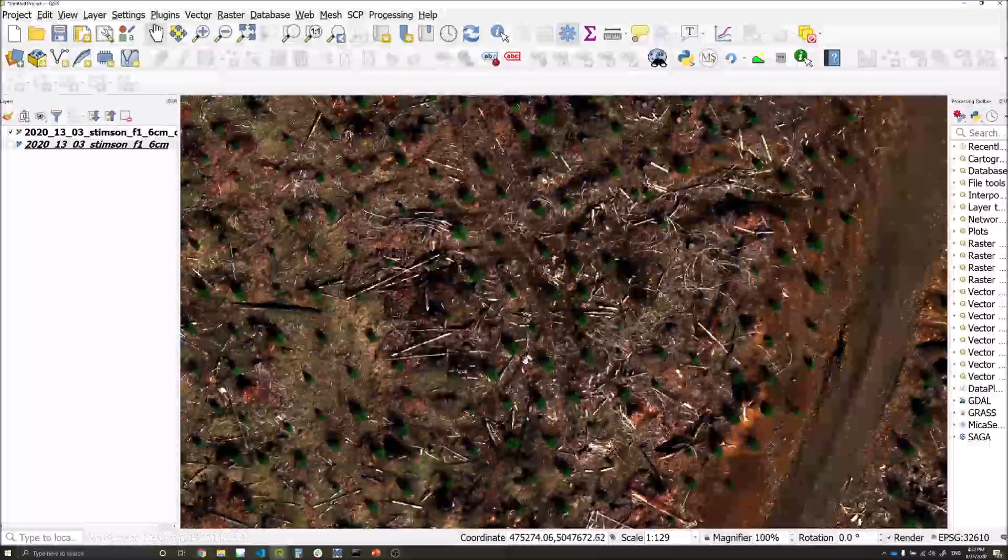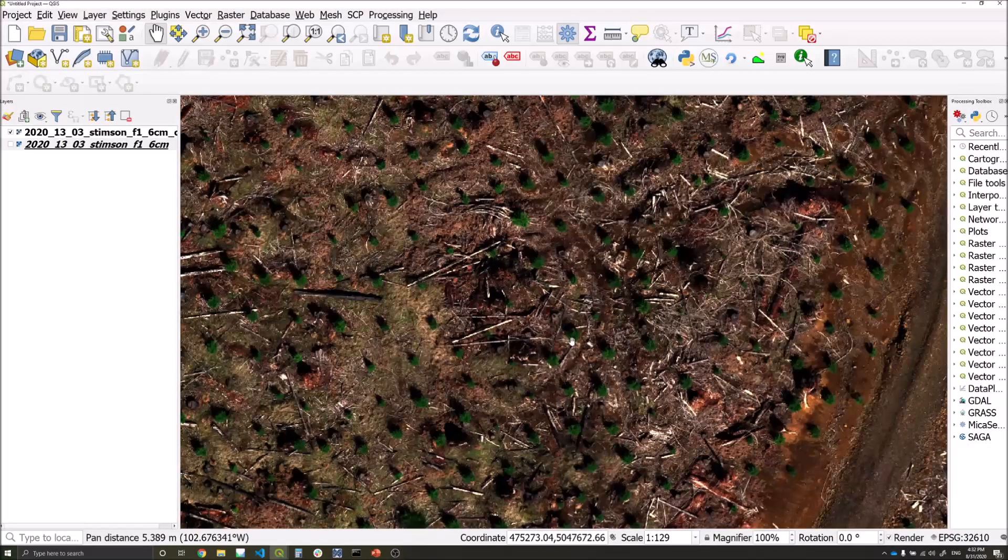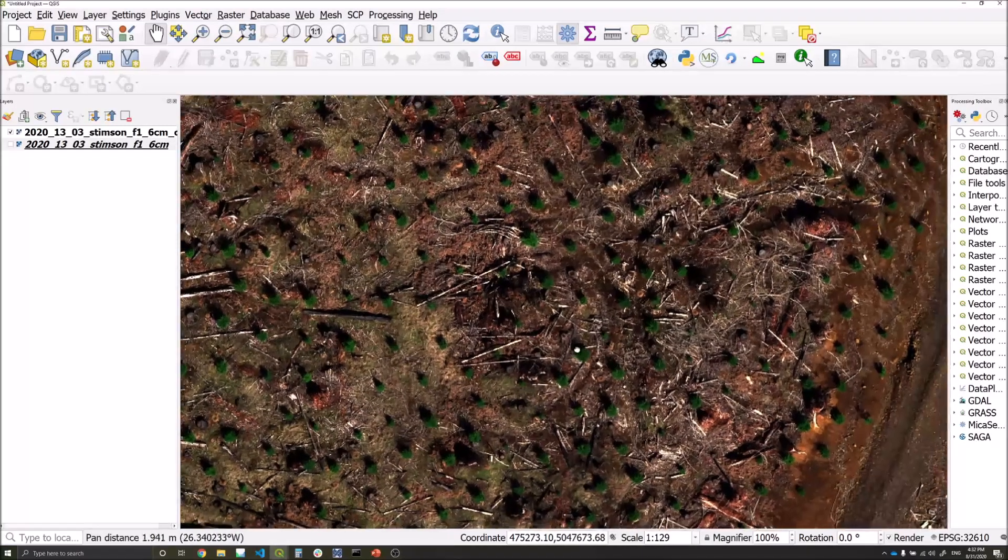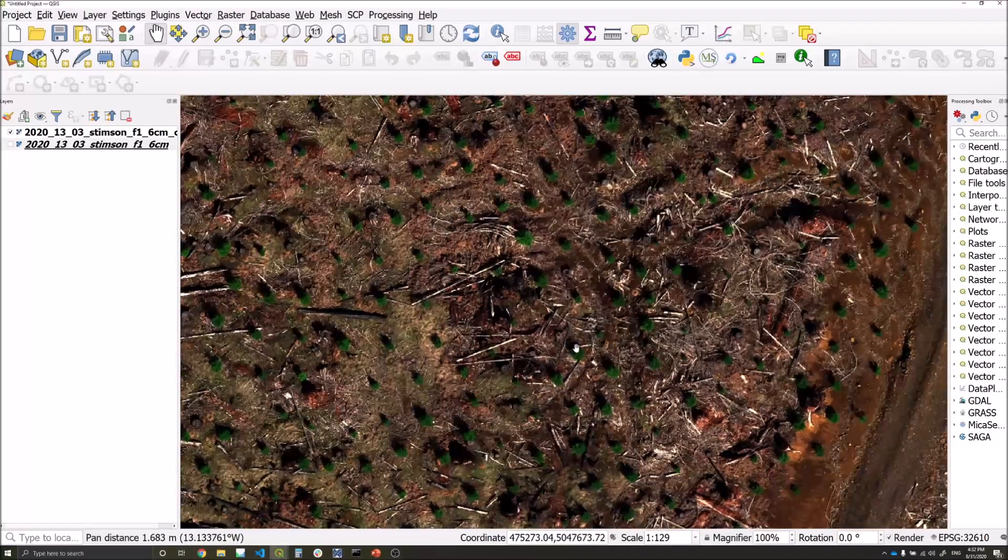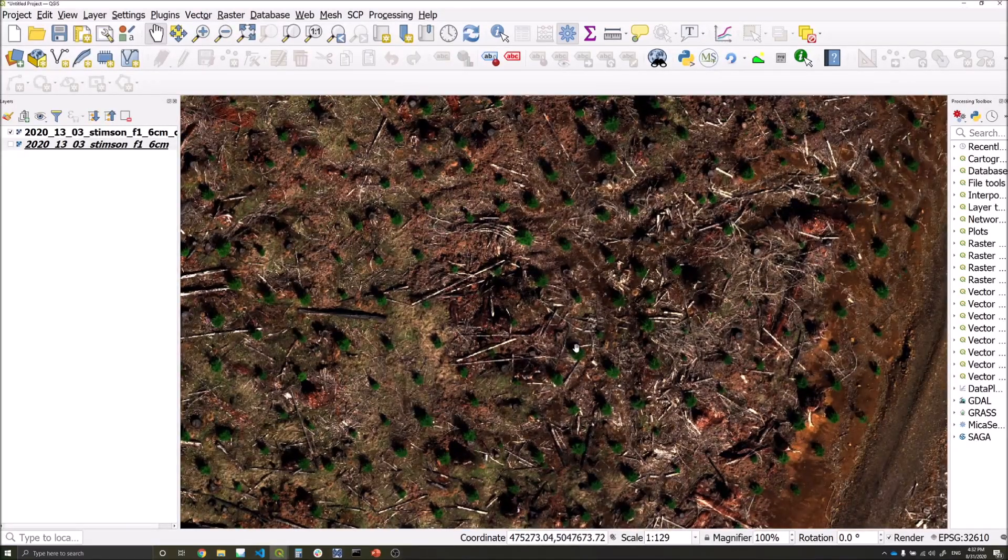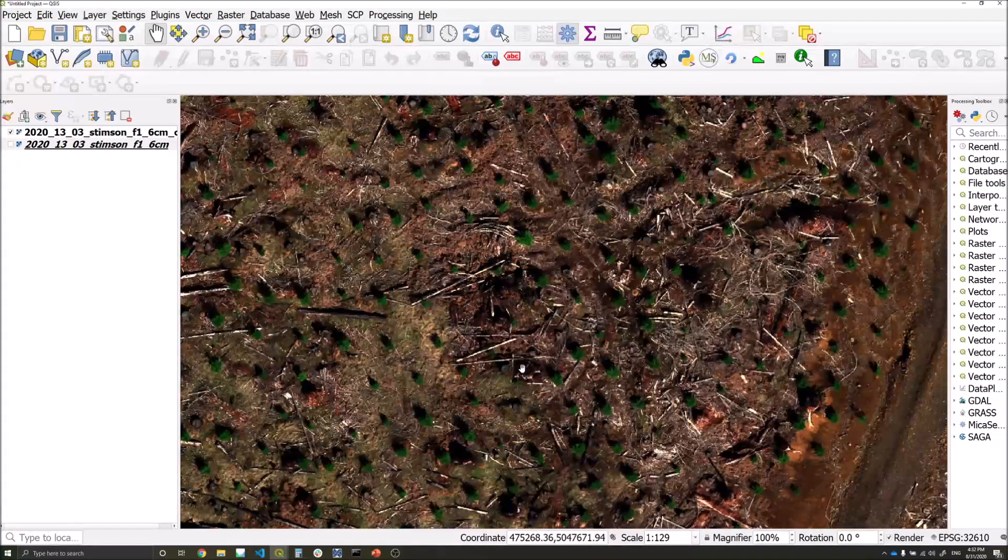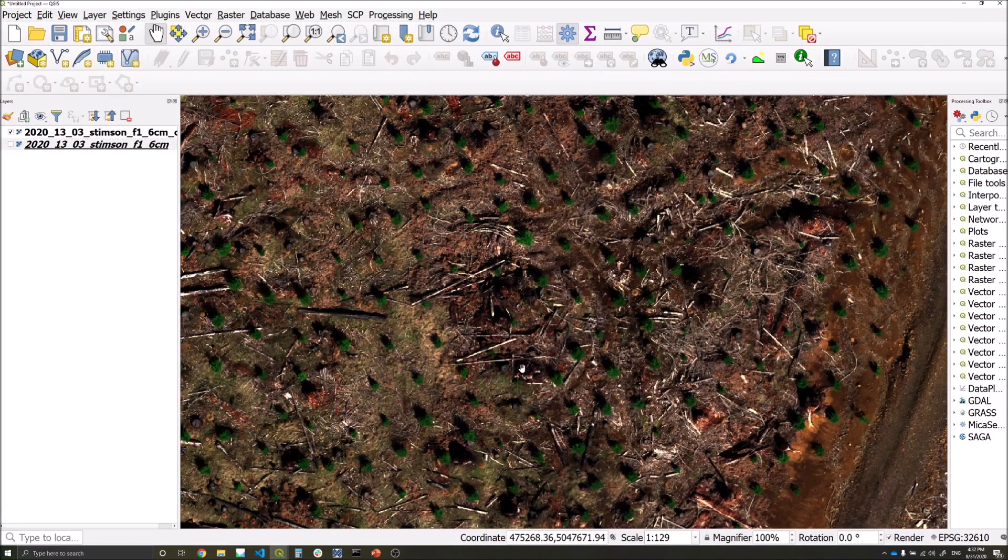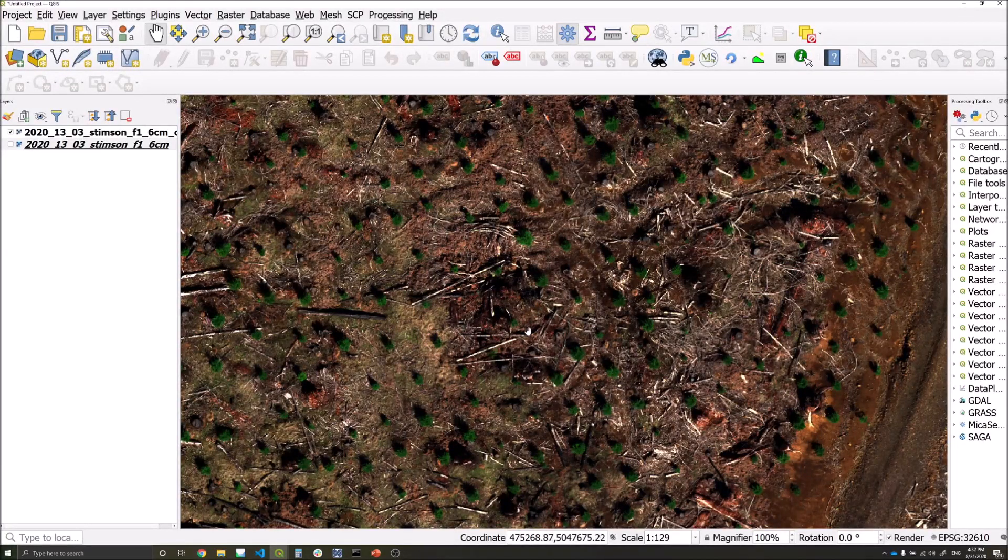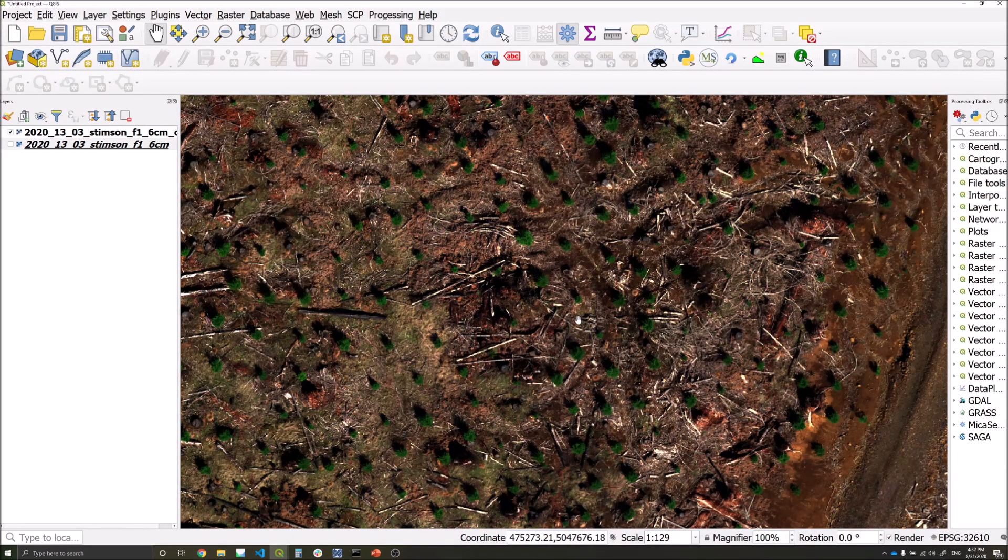In order to differentiate trees from our soil or background pixels, we're going to use the optimized soil adjusted vegetation index, or ASAVI, to do this. You could use a number of different layers, but for this tutorial we'll use ASAVI, and we use the near infrared layer to help filter out shadows.